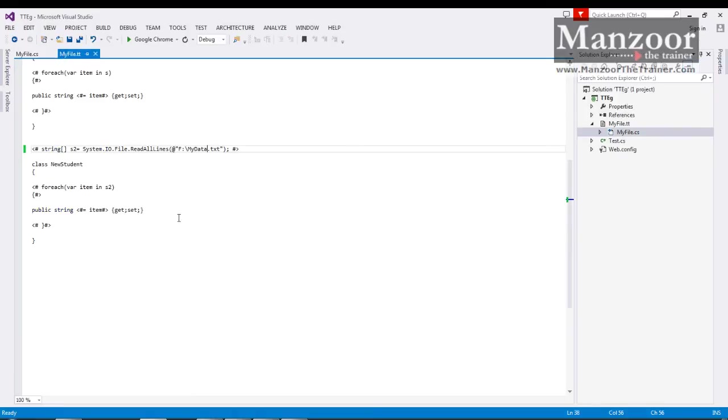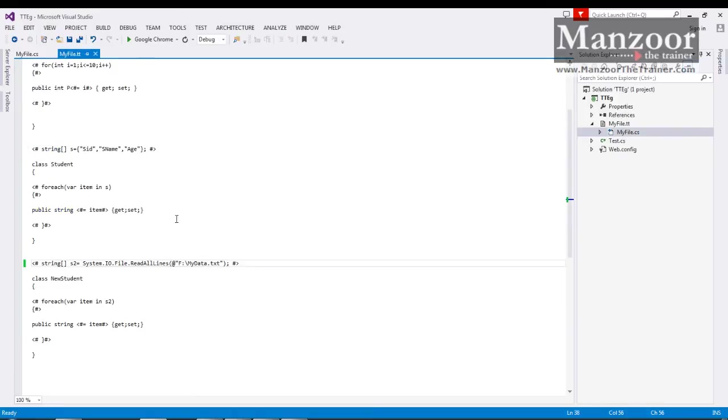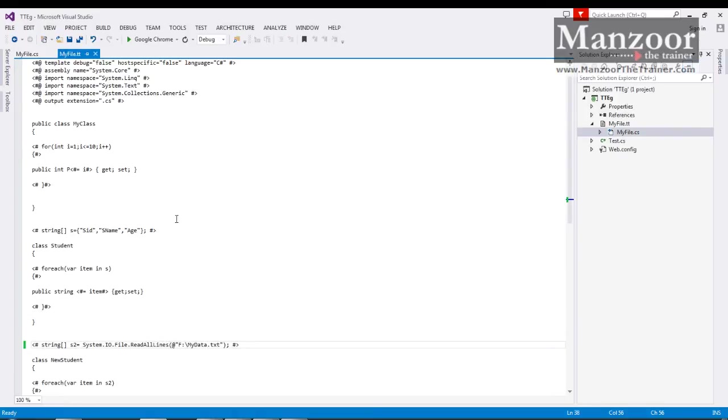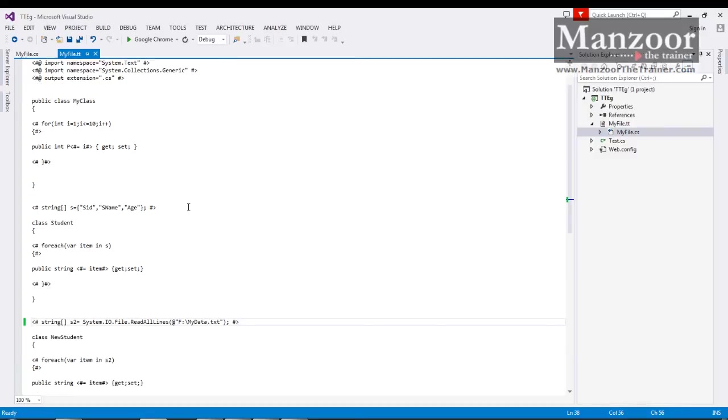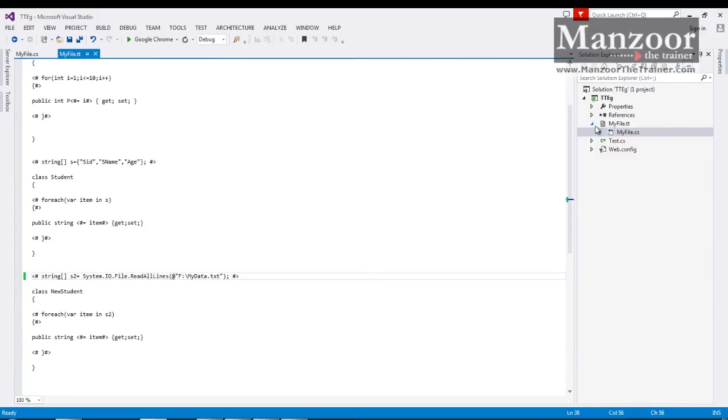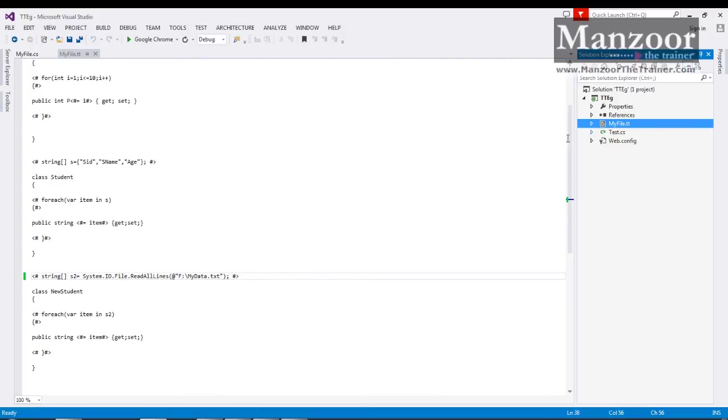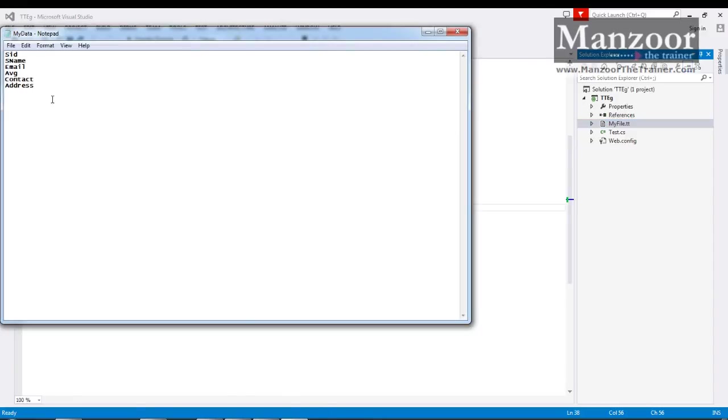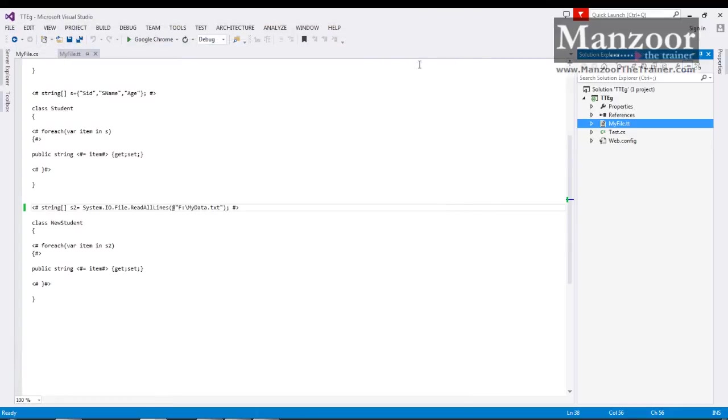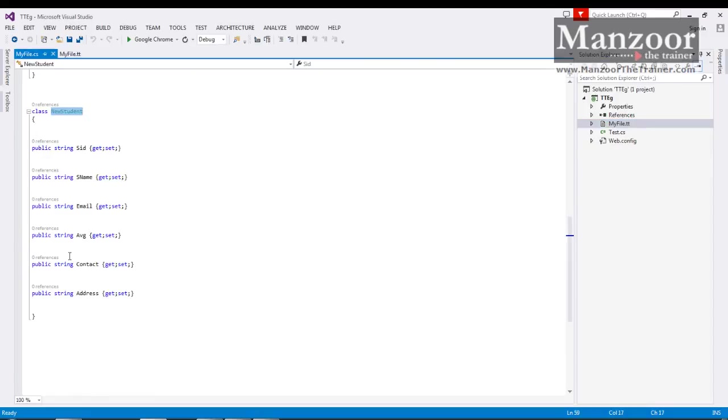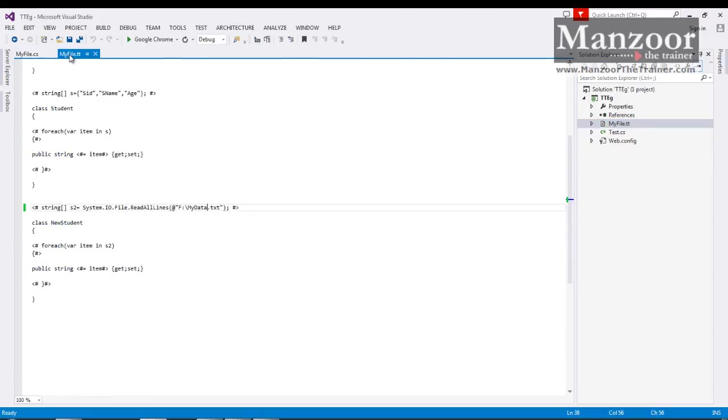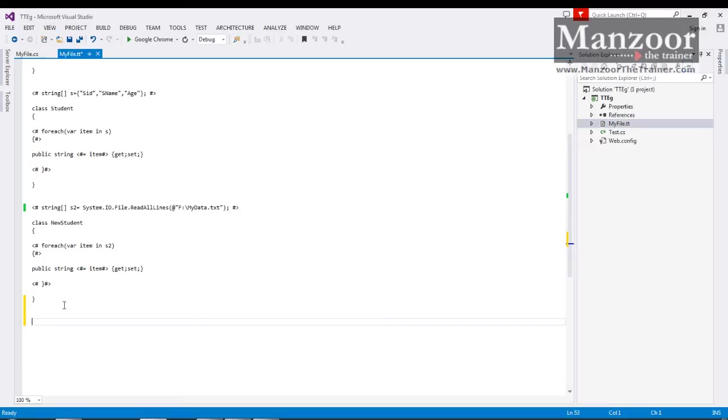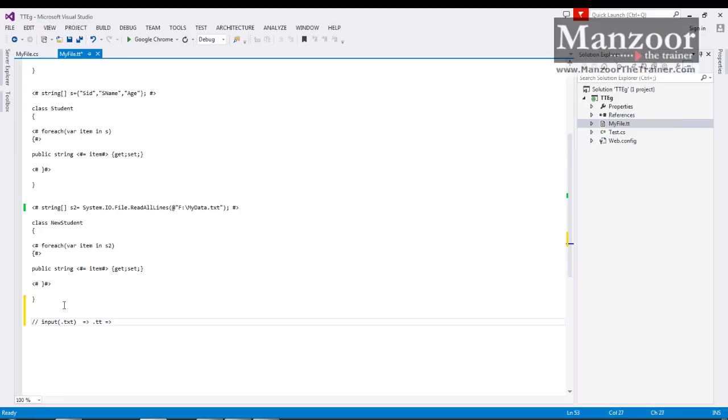So here you need not to worry about writing this code as of now. Just you need to understand the logic. That means what these tt files are doing. These tt files are reading the information from this text file. This is the source file for them and converting them into a C# code. That is the output. So tt files are nothing but code generators. So as input they are taking dot txt and reading it in dot tt file. Finally they are producing dot cs.